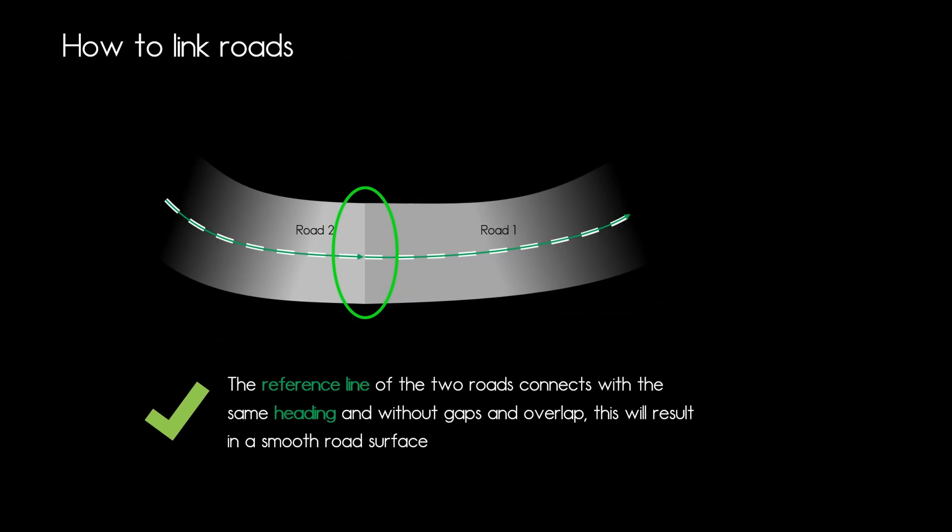So if you want to have a curve or design a curve always make sure that at that connection point the heading is the same and that you use the proper reference line elements to form your smooth road and your curve.